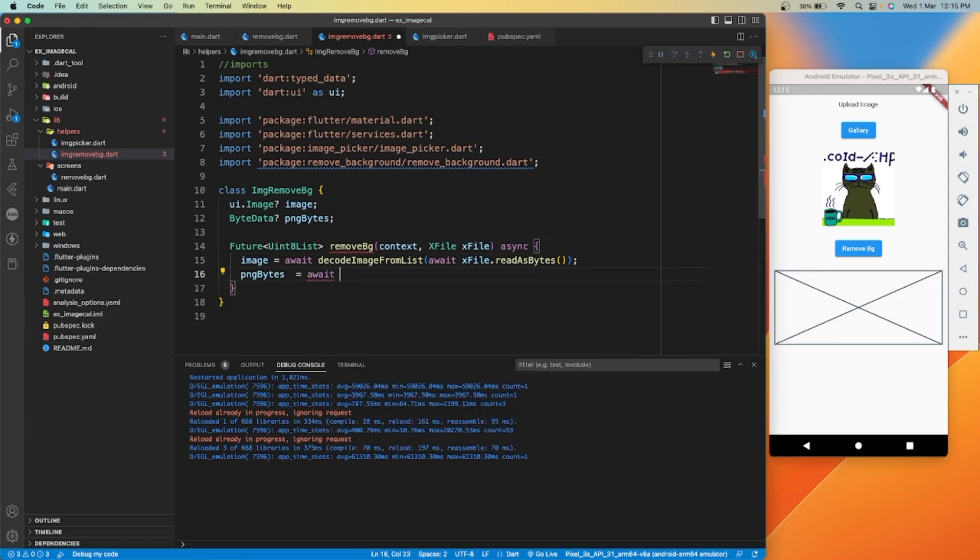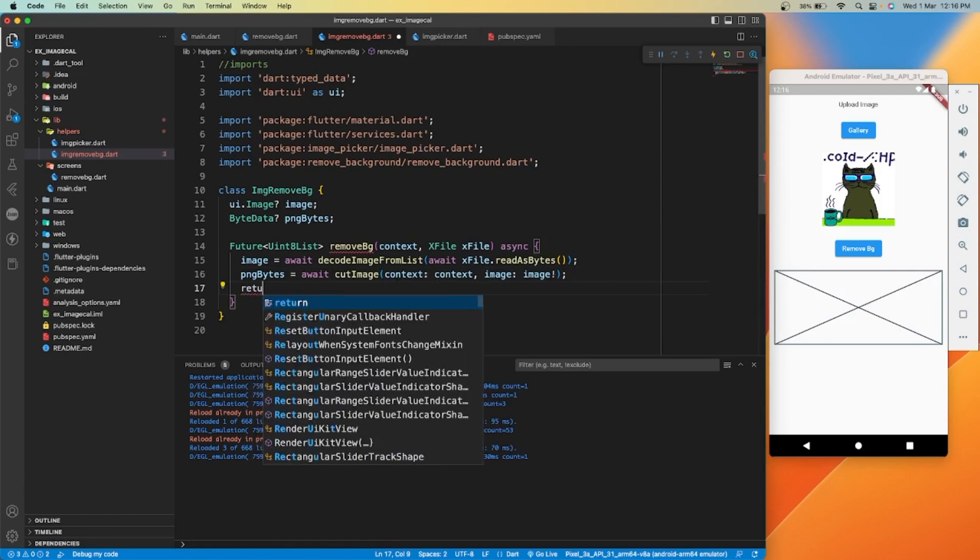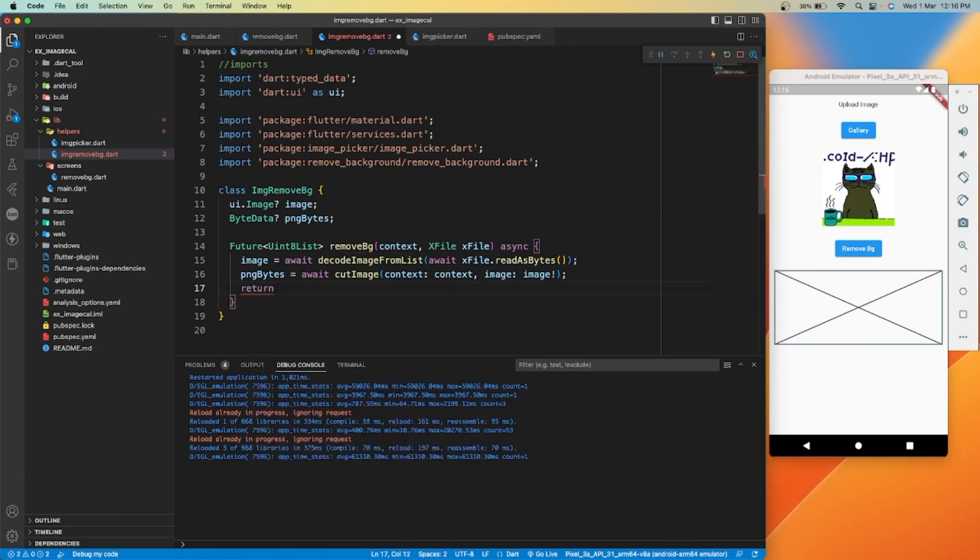Inside cut image we are going to pass context and selected, or we can say UI dot image type variable.